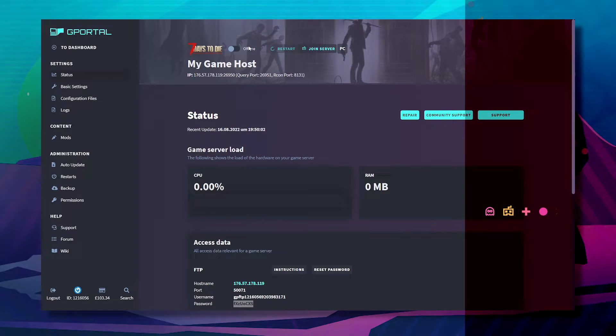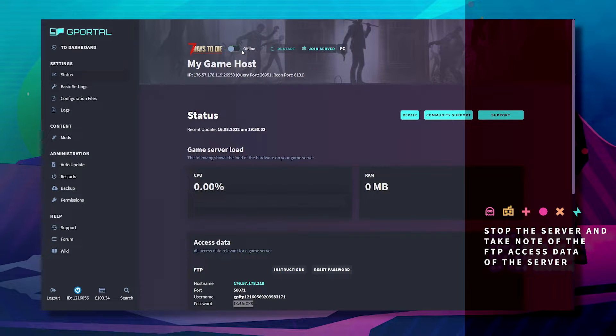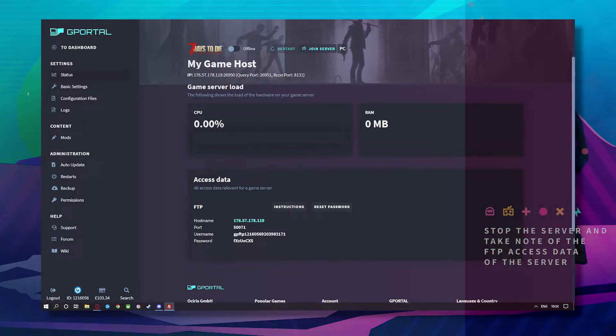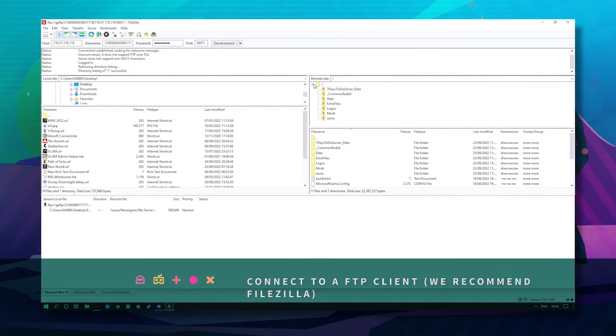Stop your server up here and now connect to your FTP using this information. I recommend FileZilla — it's easy.